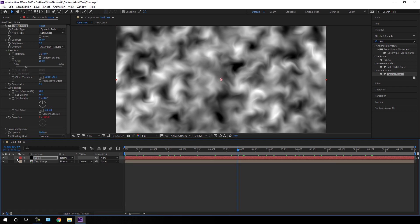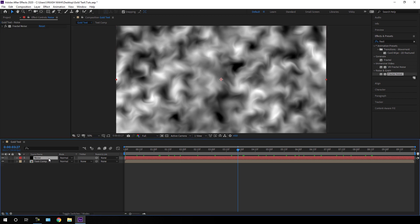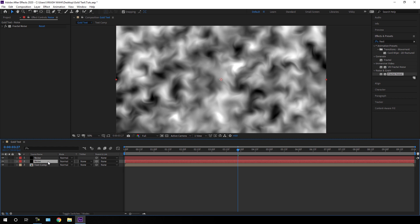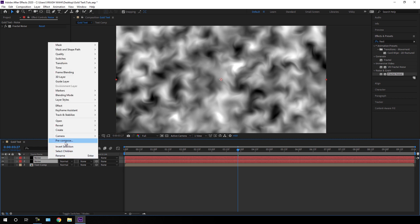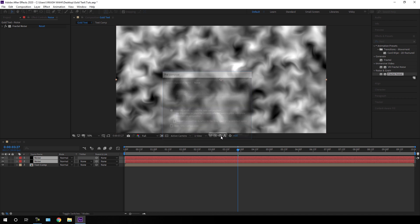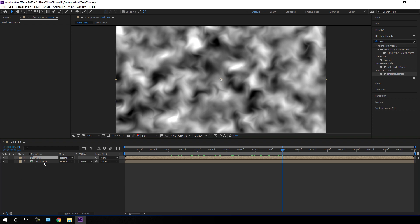Close the layer and close the Fractal Noise effect. Now create a duplicate of this Noise layer — hit Ctrl+D to duplicate. Select the top layer and check the Invert option. Select both layers, right-click, click Pre-compose, check 'Move all attributes into the new composition', call it 'Noise', and hit OK.